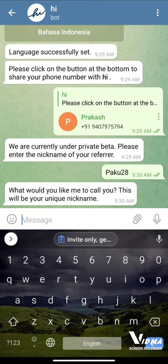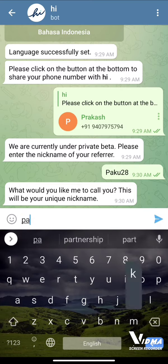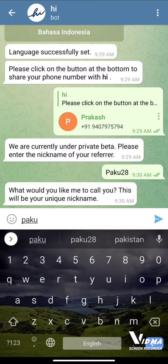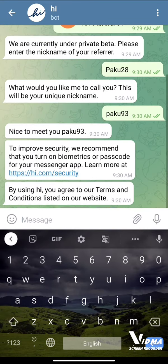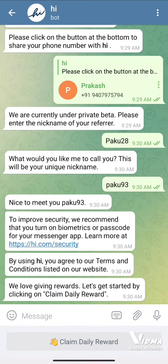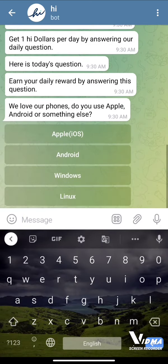Now we have to set our own nickname — this nickname is going to be our refer ID. Once set, I just need to click on the Claim Daily Rewards button and I'll be getting my own member number.